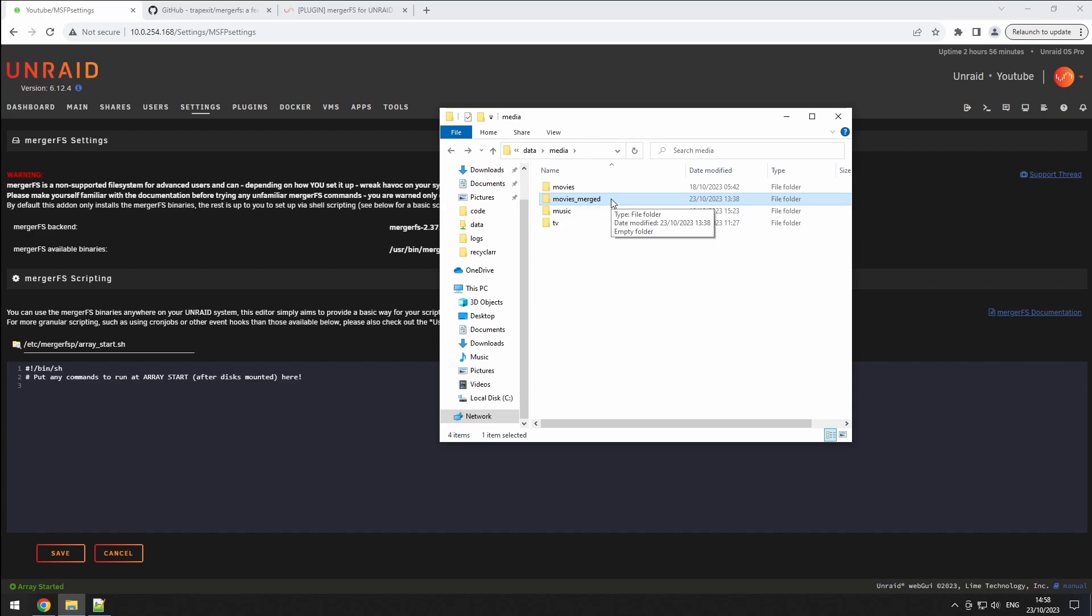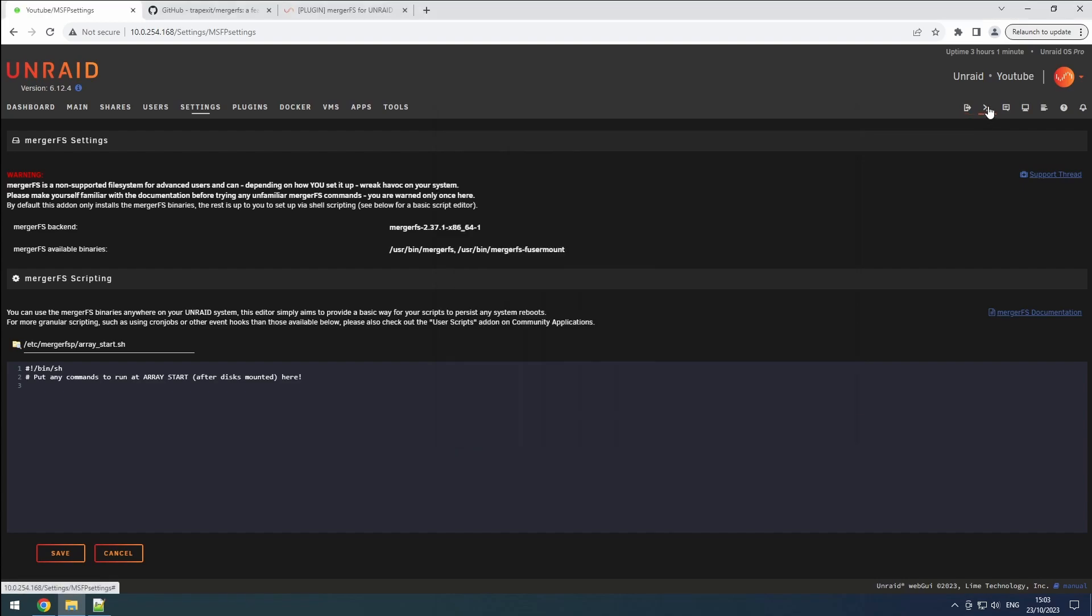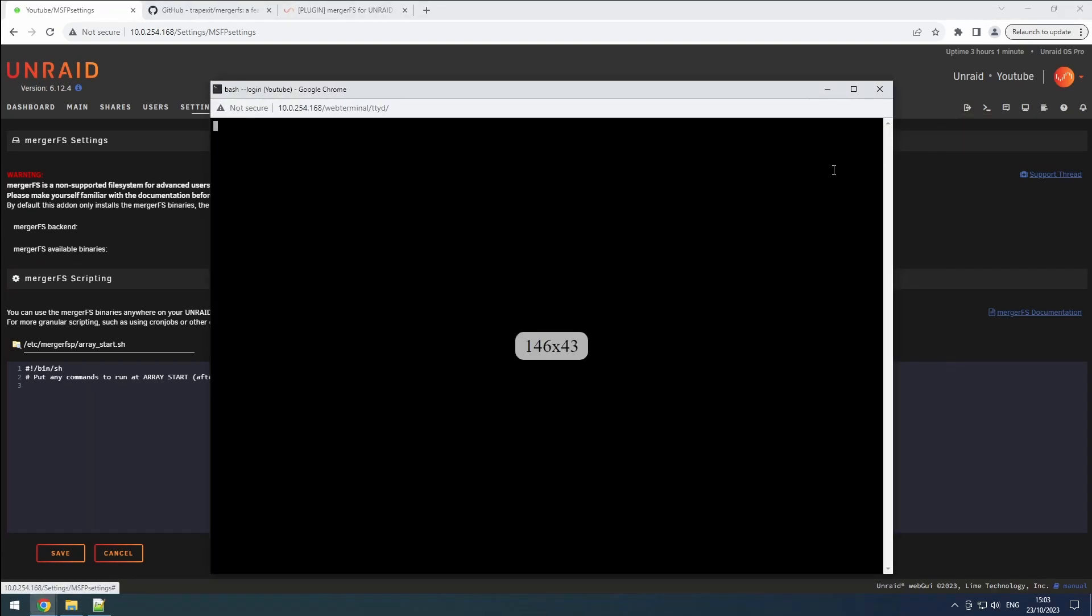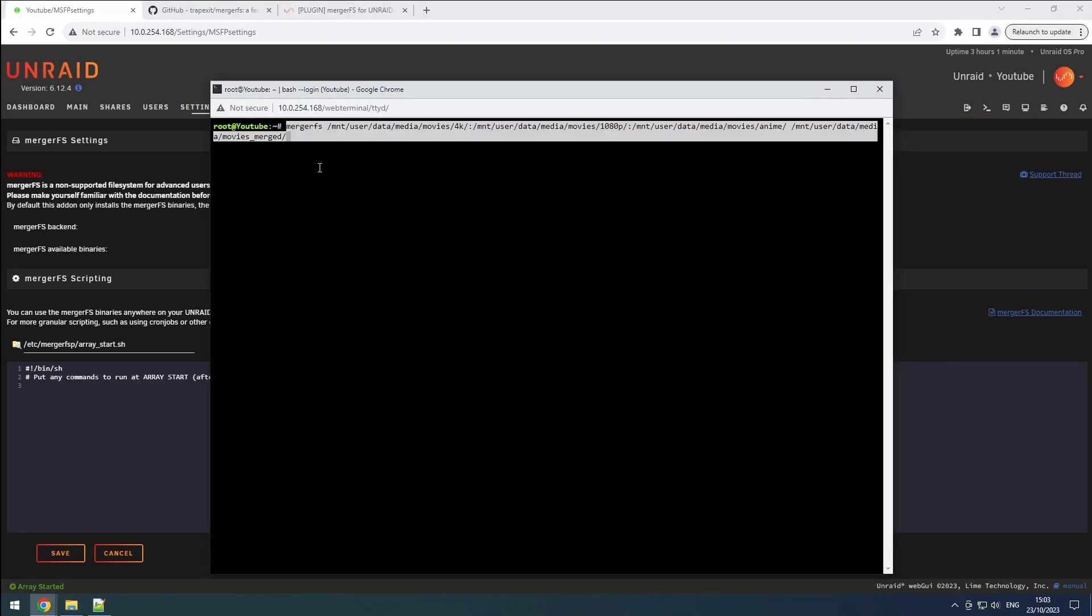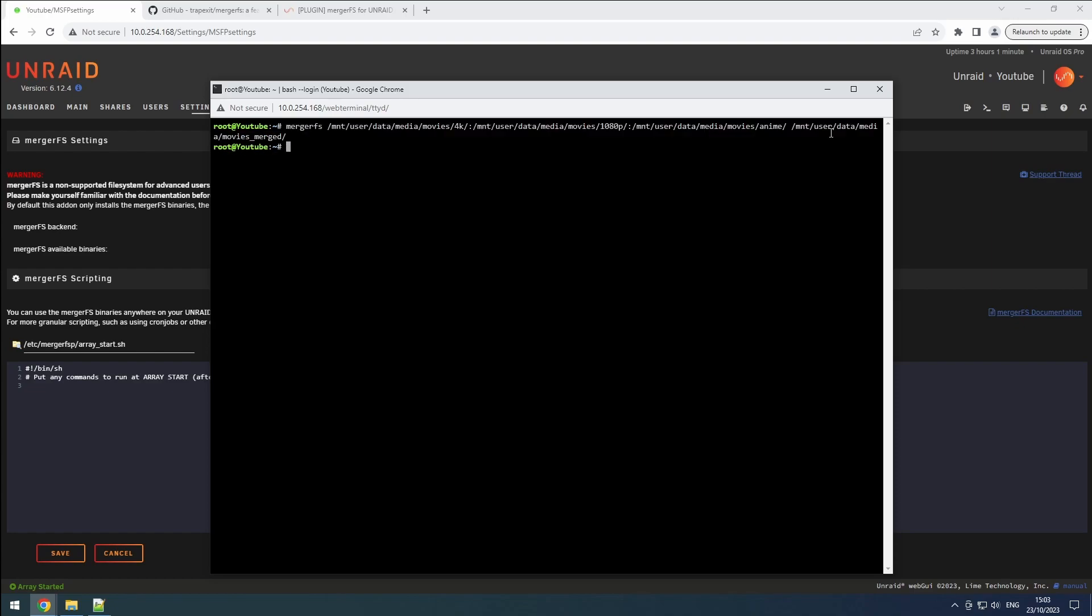Now, let's dive into a terminal session to see how it all works. Start by entering MergerFS as the command. You can use the tab key for auto completion to make things easier. Next, add all the branches, separated by a colon, followed by a space and the path to your mount point. Then hit enter.